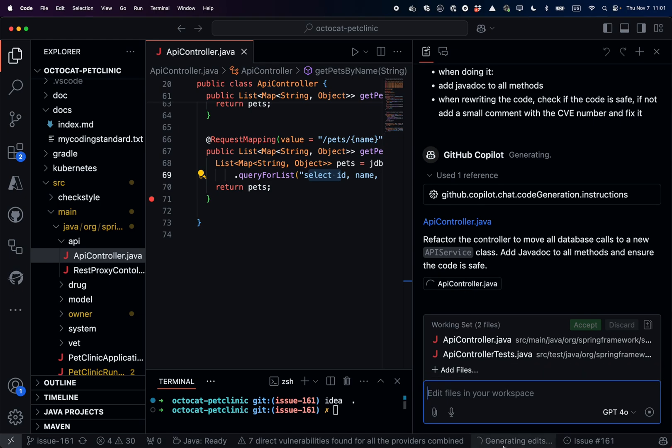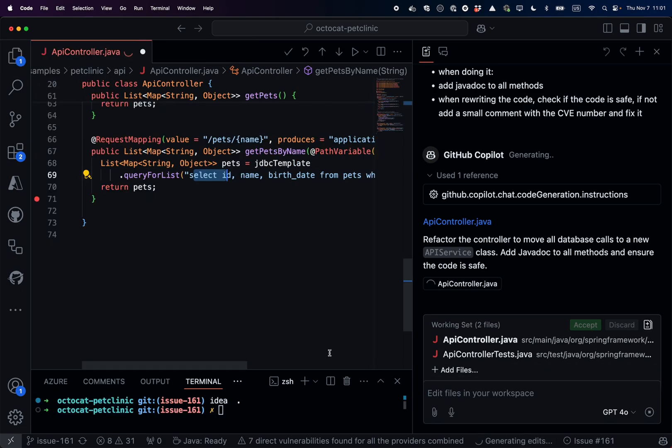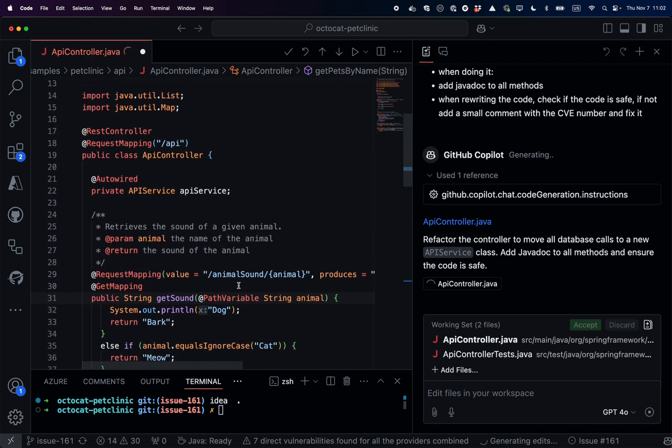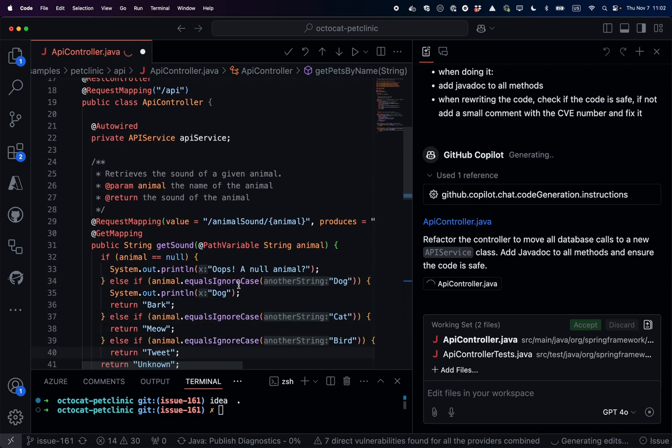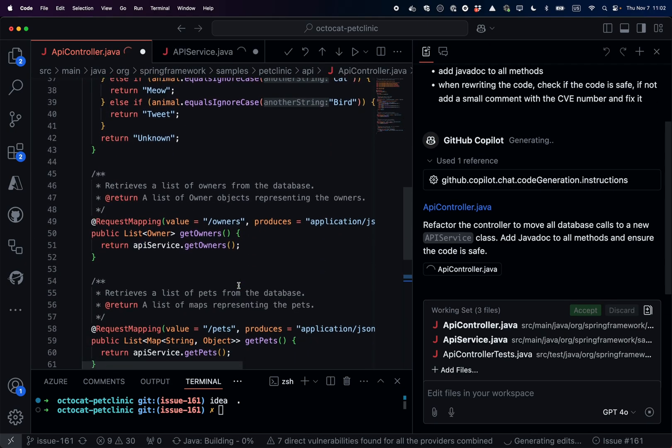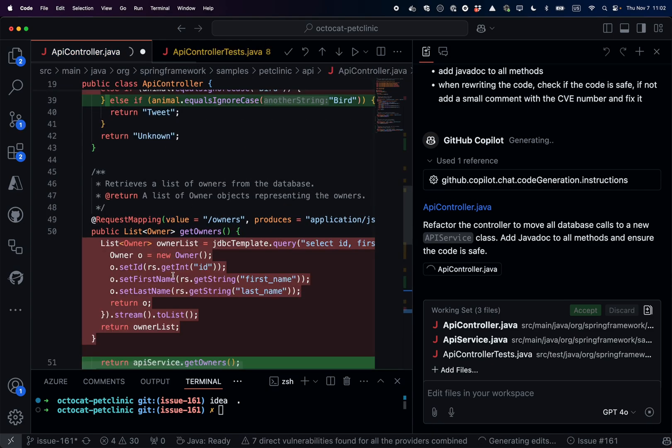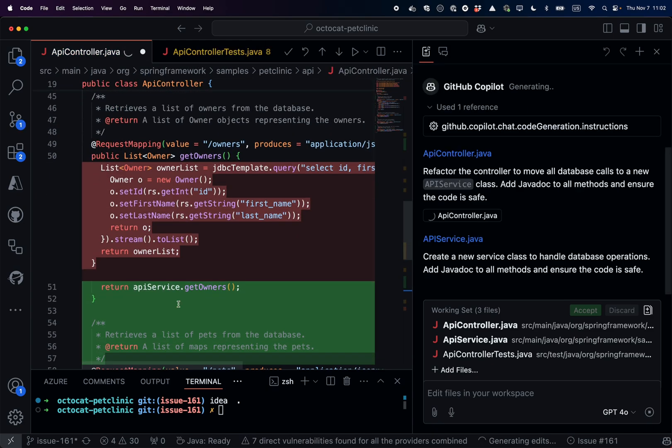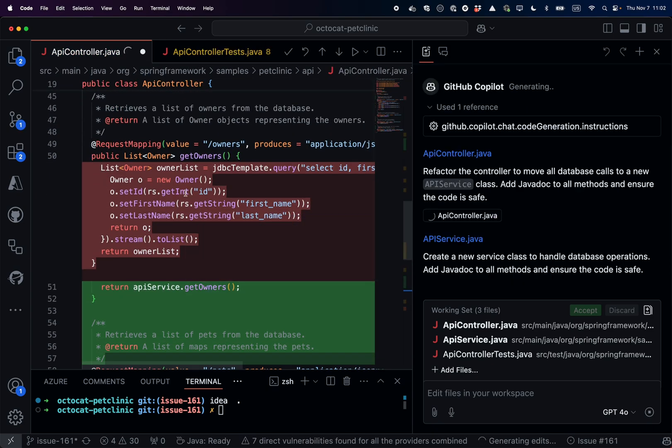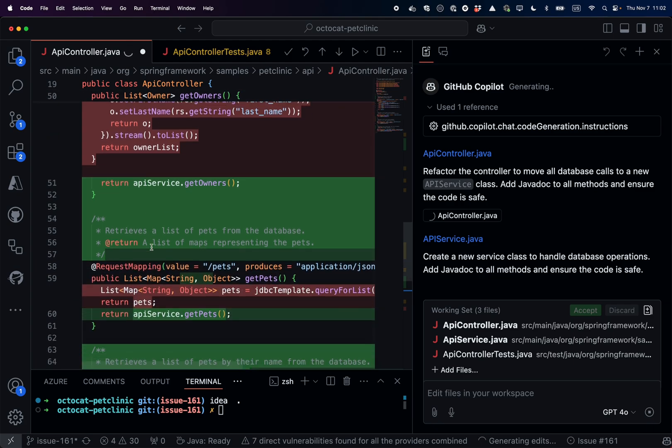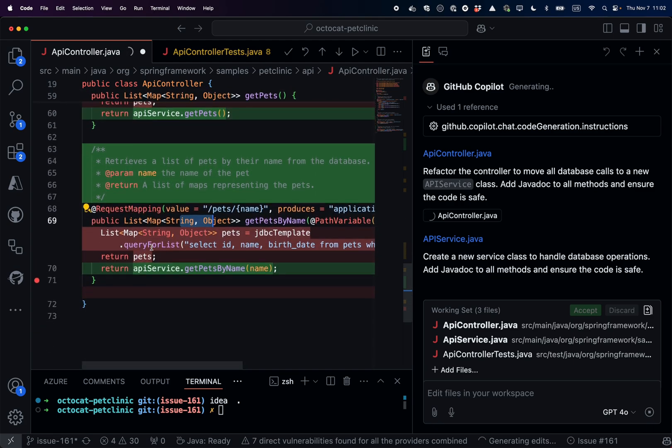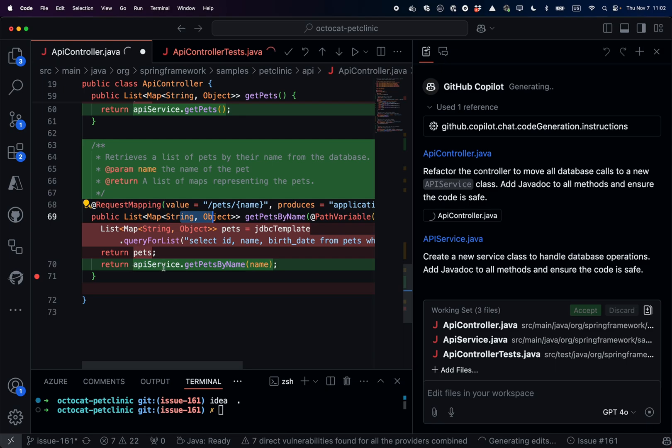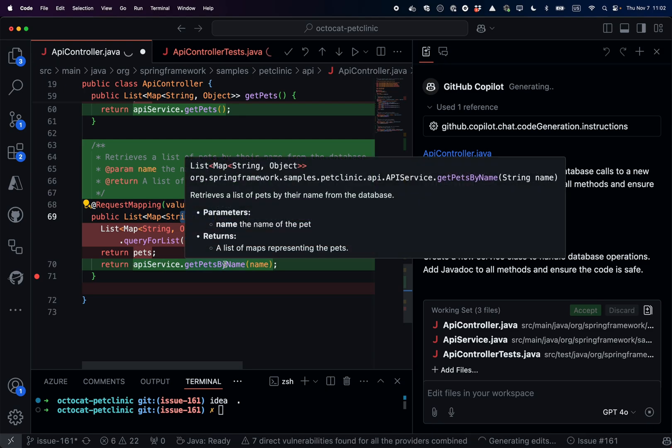Let's look at the controller directly in the editor. We will see the code updated by Copilot edit. You see the javadocs happening, and all the calls to the API service instead of the database call directly. Let's look at the getPetsbyName method. The javadoc is updated, the API services call.